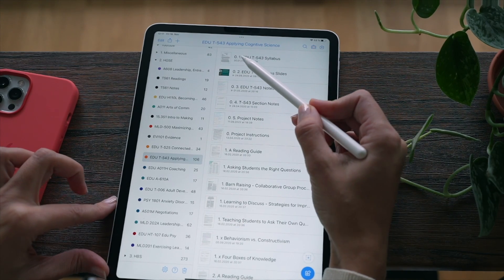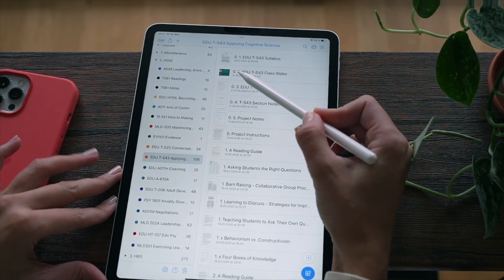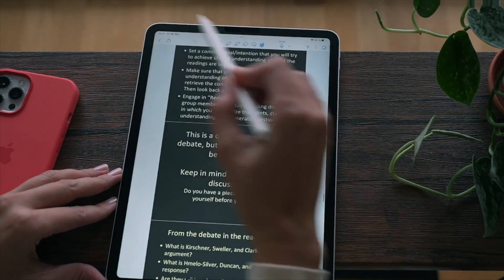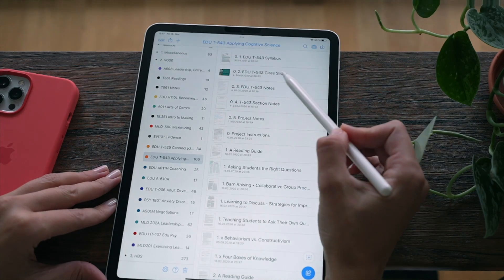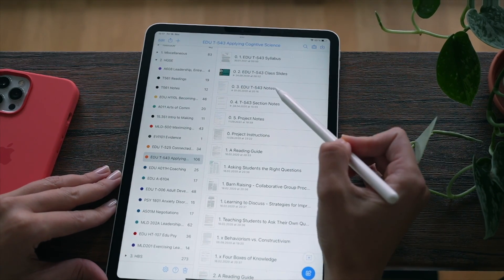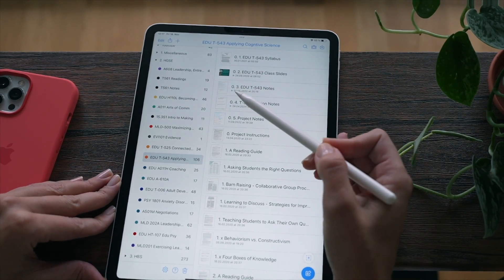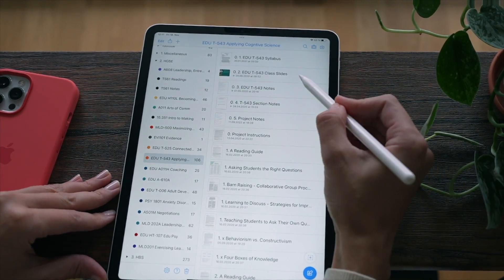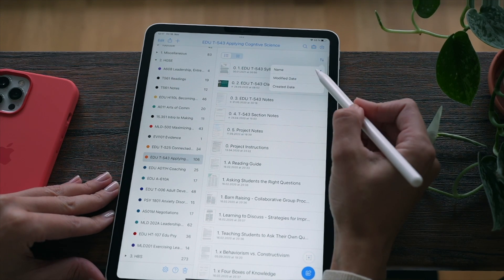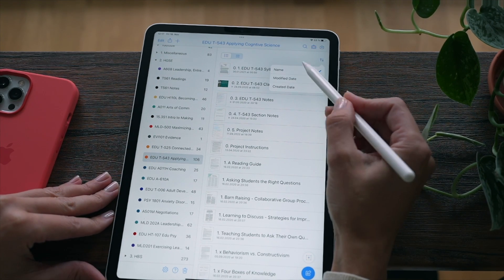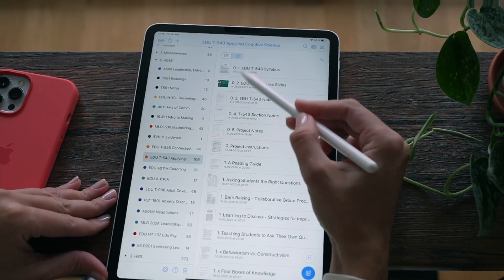You probably notice that I name them starting with a zero dot, and then I put one dot for syllabus, two dots for class slides, and three dot for notes. The reason I'm doing that is because Notability has sorting and they sort by name, so we can use those numbers to sort our files.